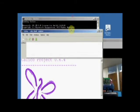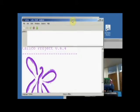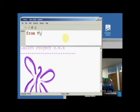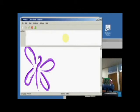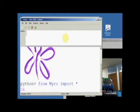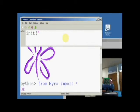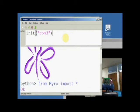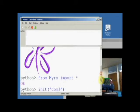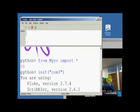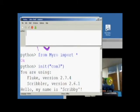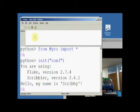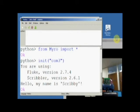I can type from Myro with a capital M import star and it says okay. Then I'm going to say init, put parentheses and quotation marks and write COM 3 what I saw before. You can see that the little light here was flashing and it says hello my name is Scribby. So now we're connected.